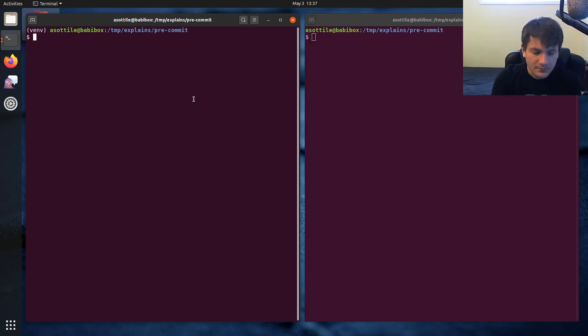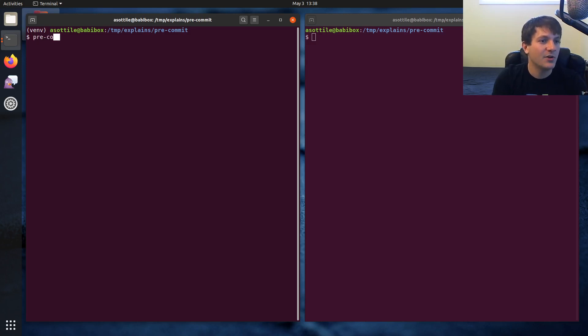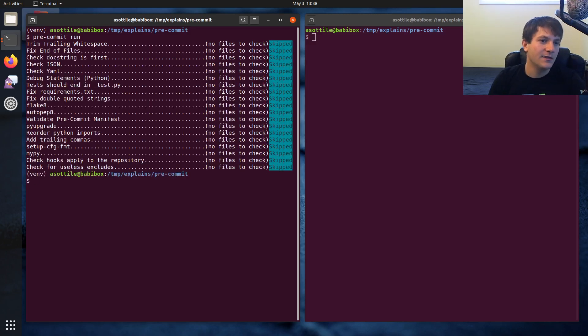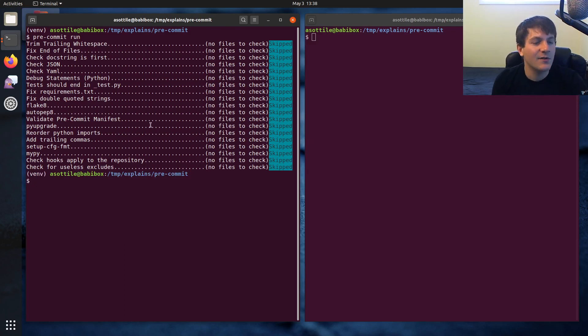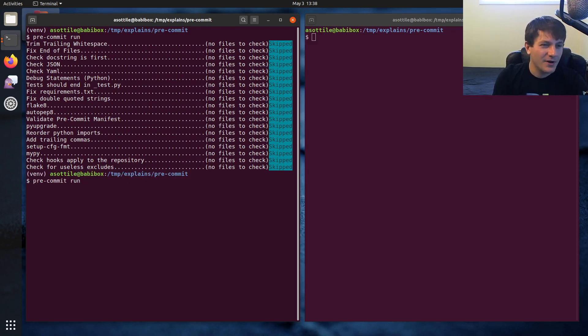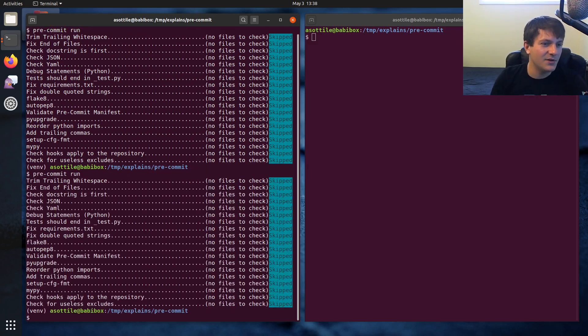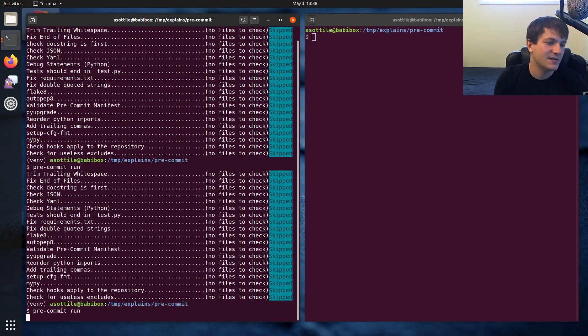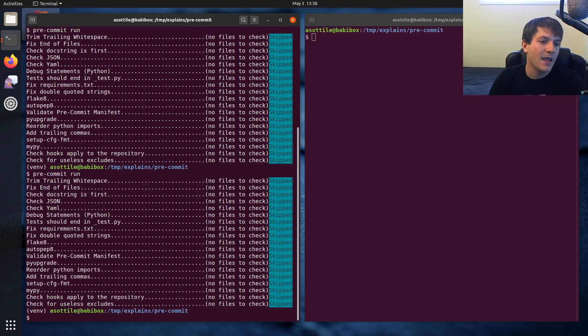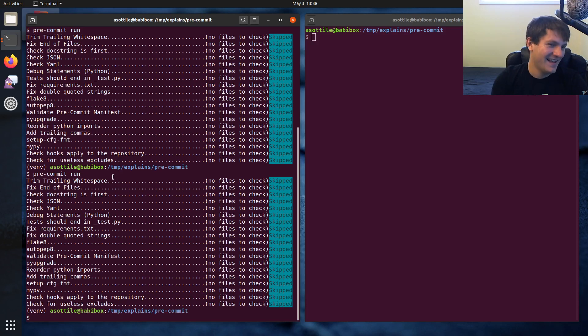So let me show you what's slow first. If we run pre-commit run, this is just a default run of pre-commit but there are no files staged so it skips absolutely everything. And if you're very perceptive, you'll notice that there's a slight pause before it starts the beginning. And that's actually a problem that I think I should improve.